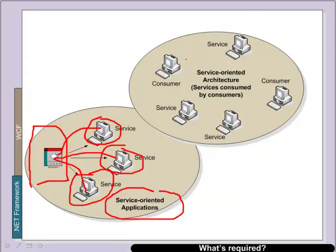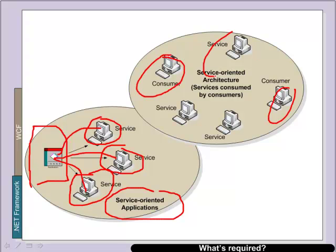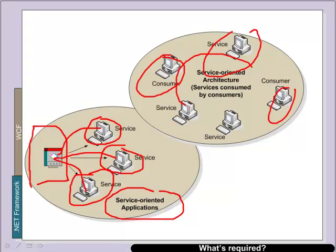The advantage of this is that we can actually distribute consumers and servers across a network and even servers with services themselves can become consumers of other services. This makes the design of applications much simpler in that we can have well tried and tested services.